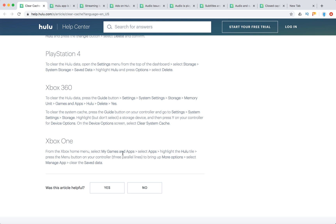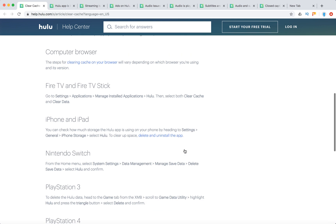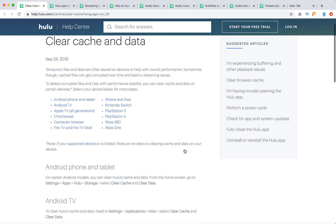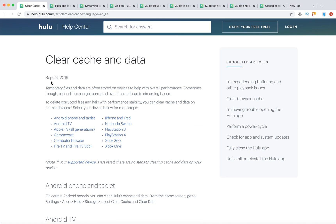For Xbox One, go to My Games and Apps, select Apps, highlight the Hulu tile, press the Menu button, More Options, Manage App, and clear the Save Data. So there you have it — how to clear cache and data for the Hulu app on these devices.